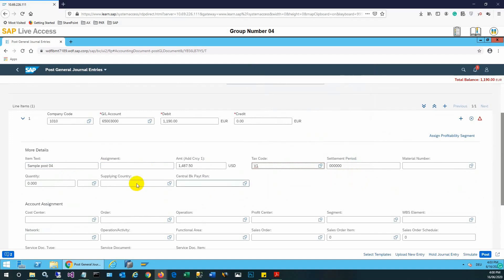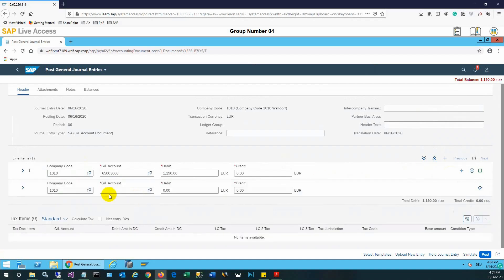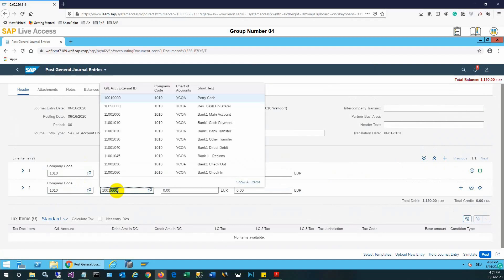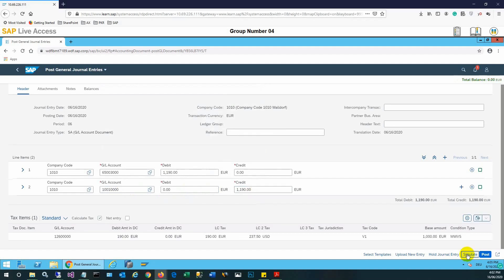After this, the cost center must be entered: 1010111 and 01. We need to enter the second line, which will be the credit entry. Credit will be the same amount but a different account. One entry for debit side and one line for credit side with different accounts.